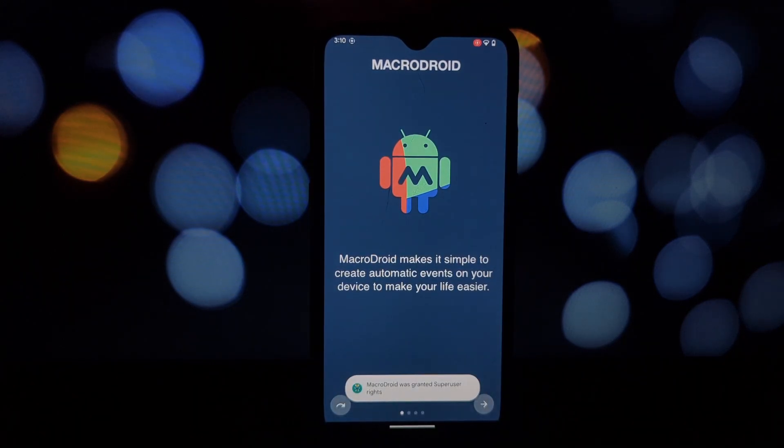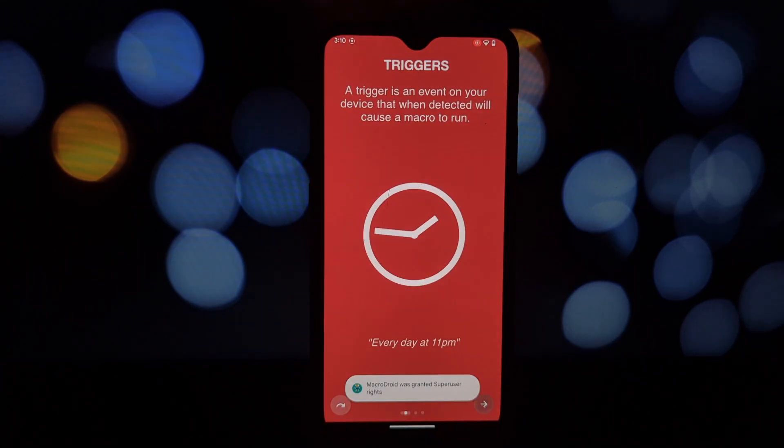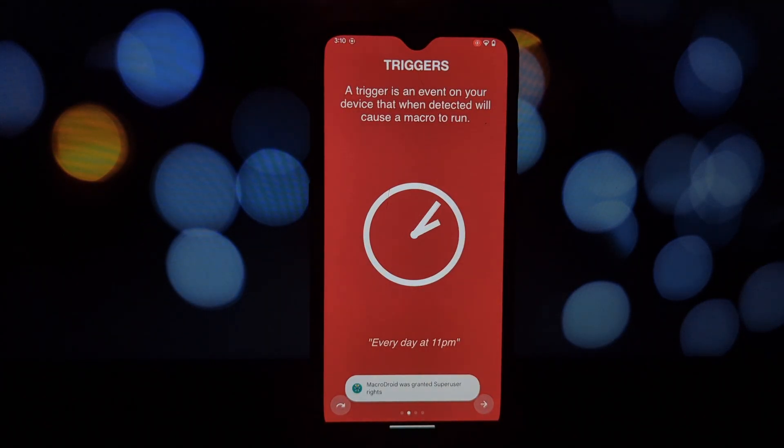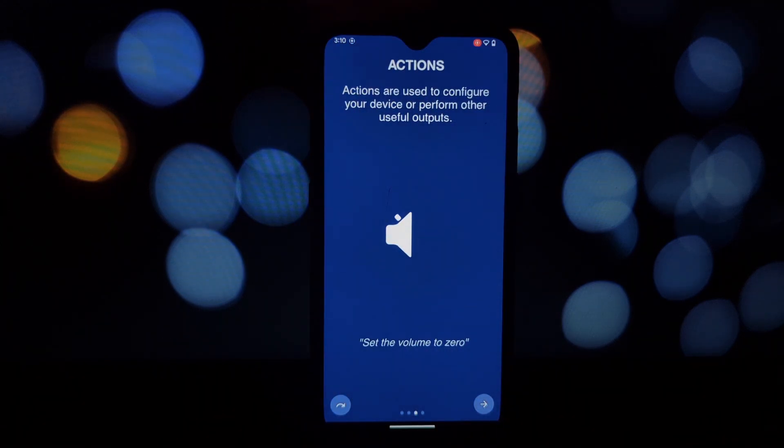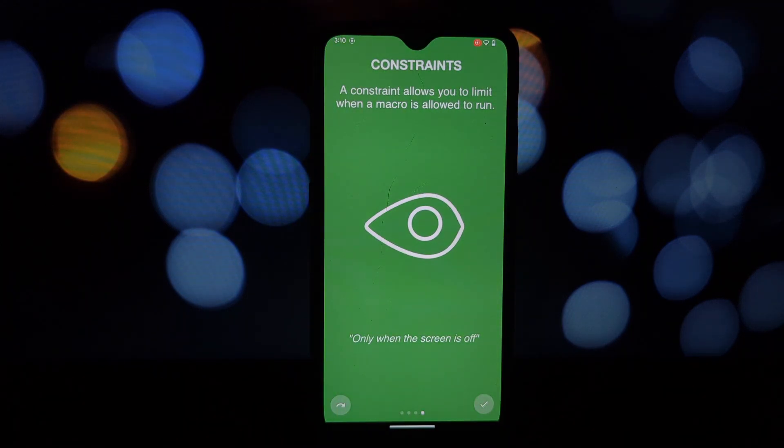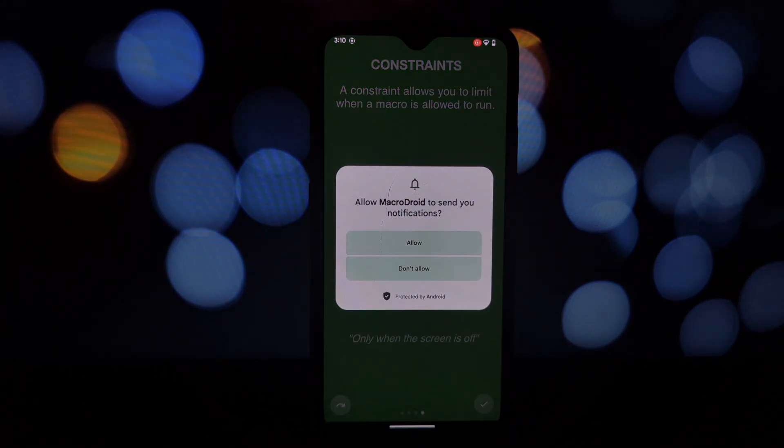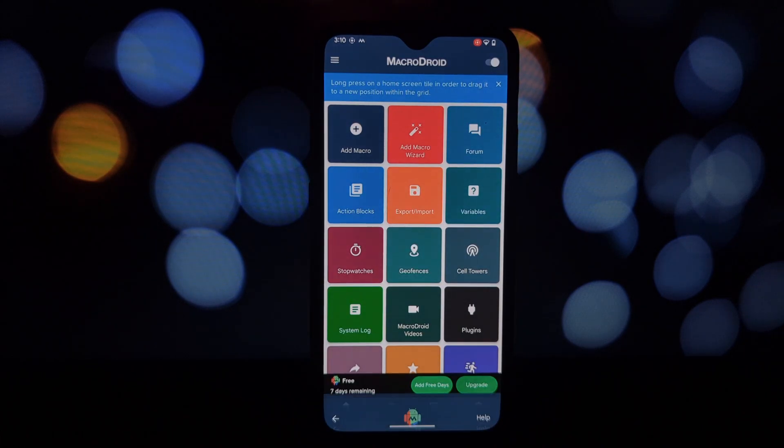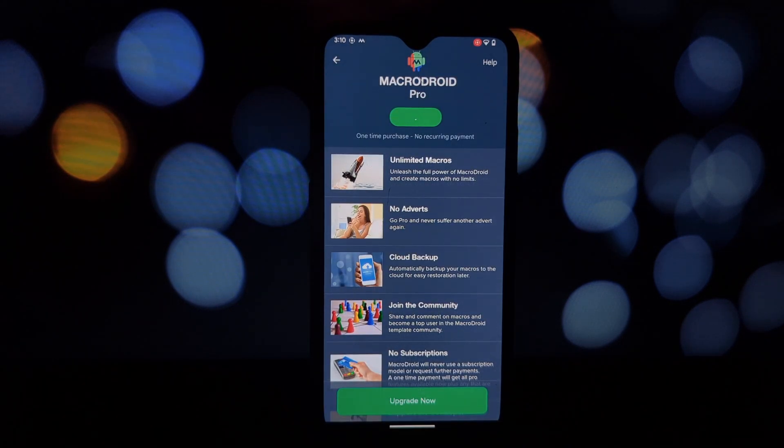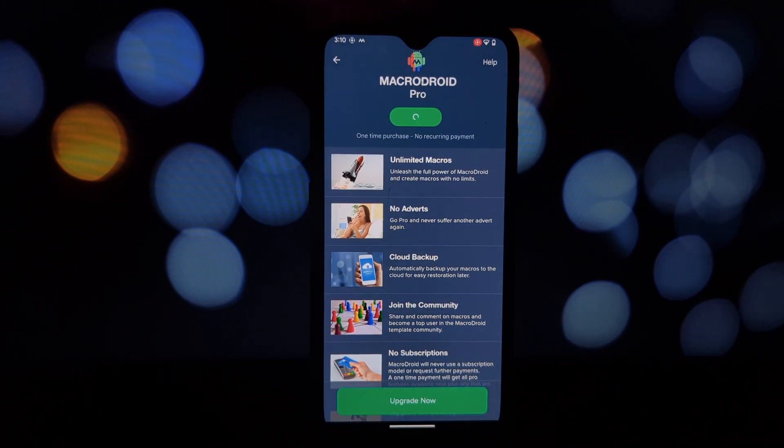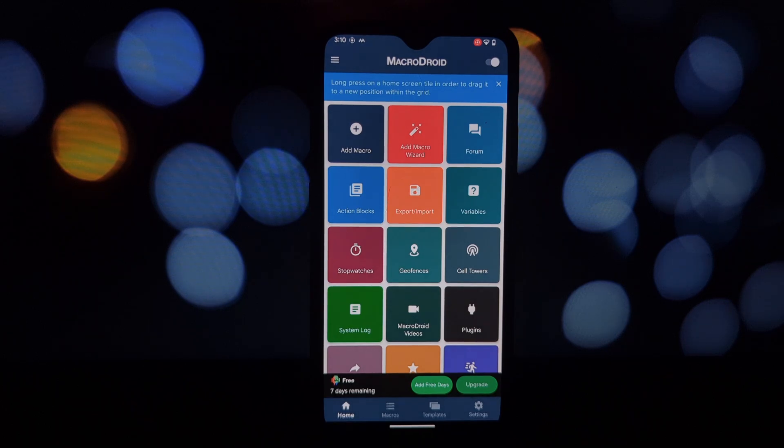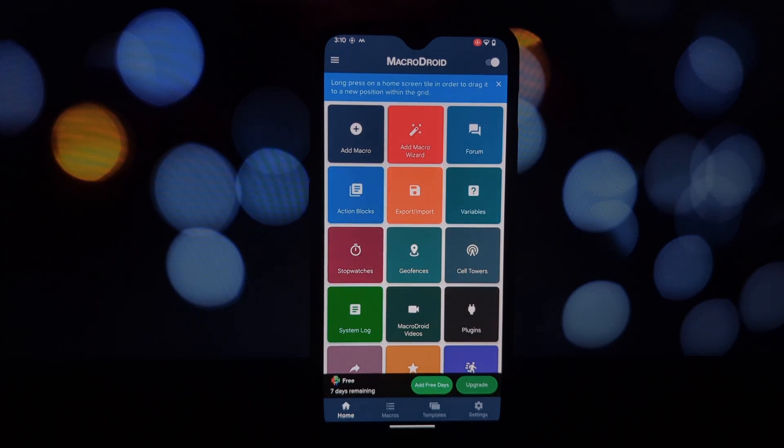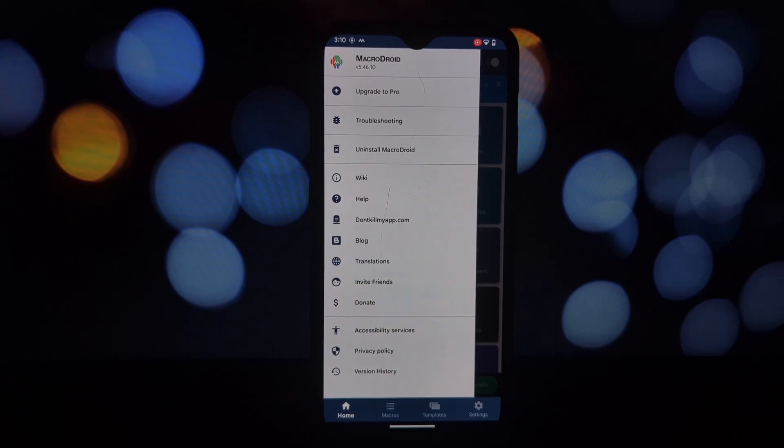Before we dive into the fun stuff, let's break down what MacroDroid is all about. Essentially, it allows you to create automated tasks or macros based on specific triggers and actions. For example, you can set up a macro to automatically turn on your bluetooth when you get in your car or silence your phone during meetings.